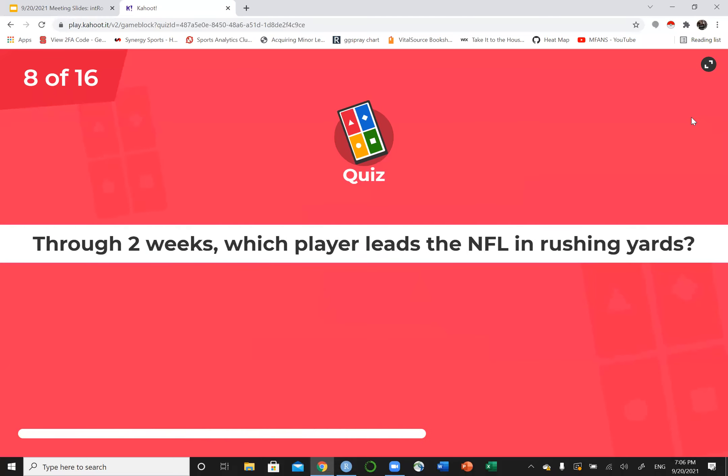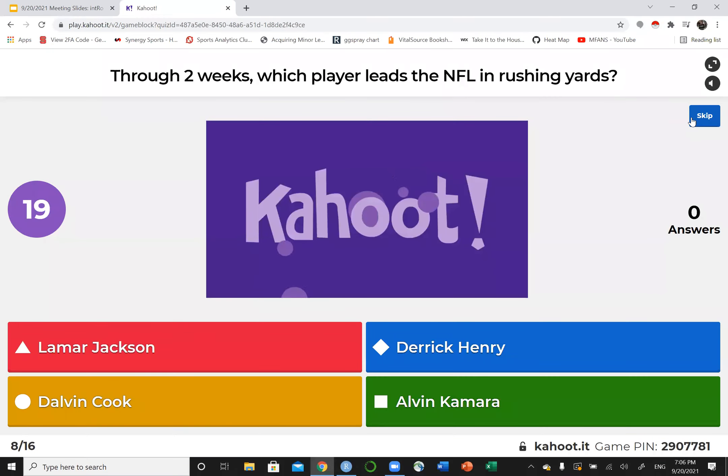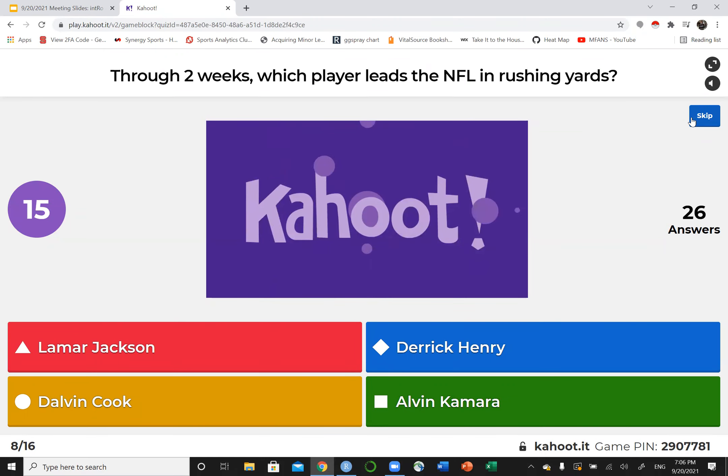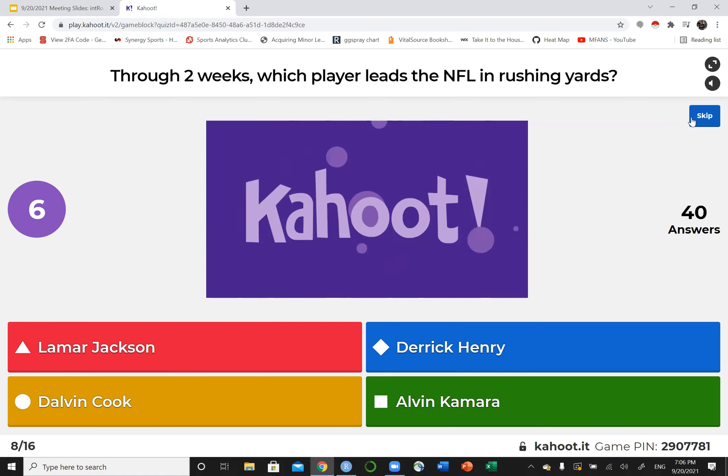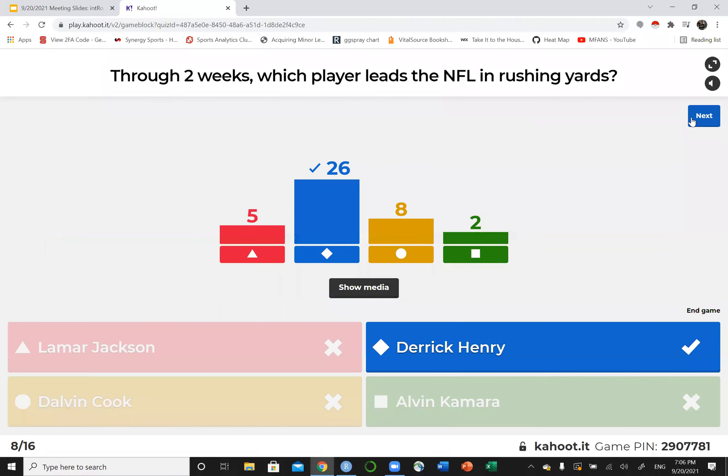Through two weeks, which player leads the NFL in rushing yards? And I played against him in three leagues. So that's pretty fun. Rough Sunday. I'm also a Saints fan, and I headed down to Charlotte to watch that game. So just overall not a great day. But, you know, we rebound. Hopefully Jameis will come back and not suck that hard. There's Henry.